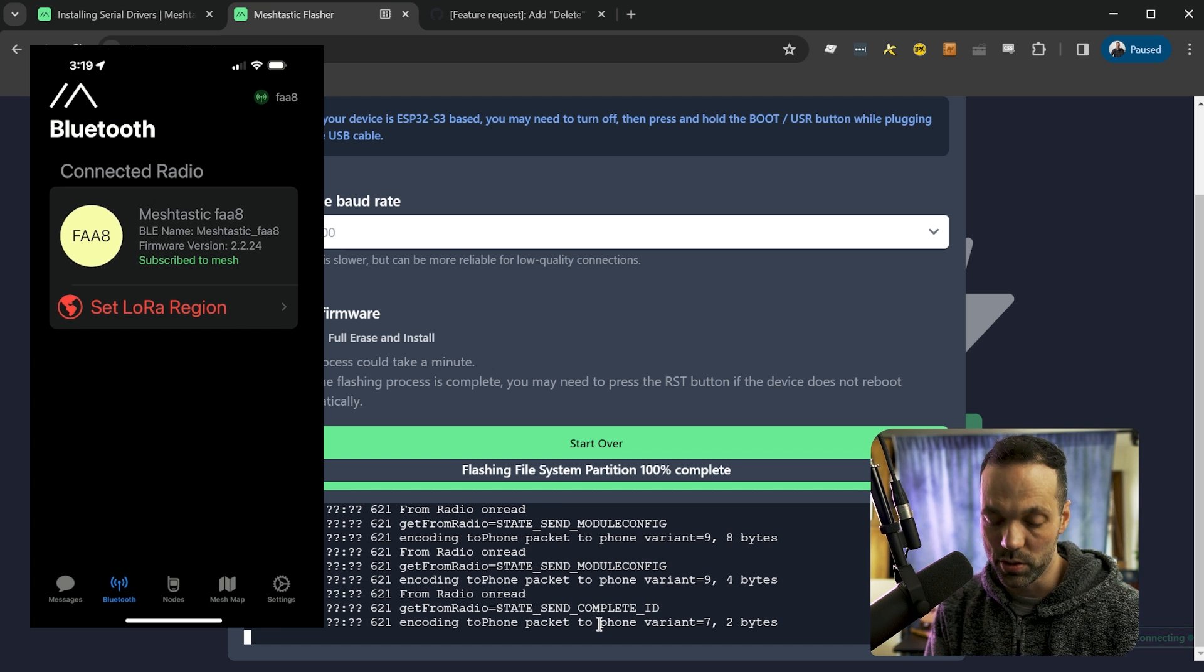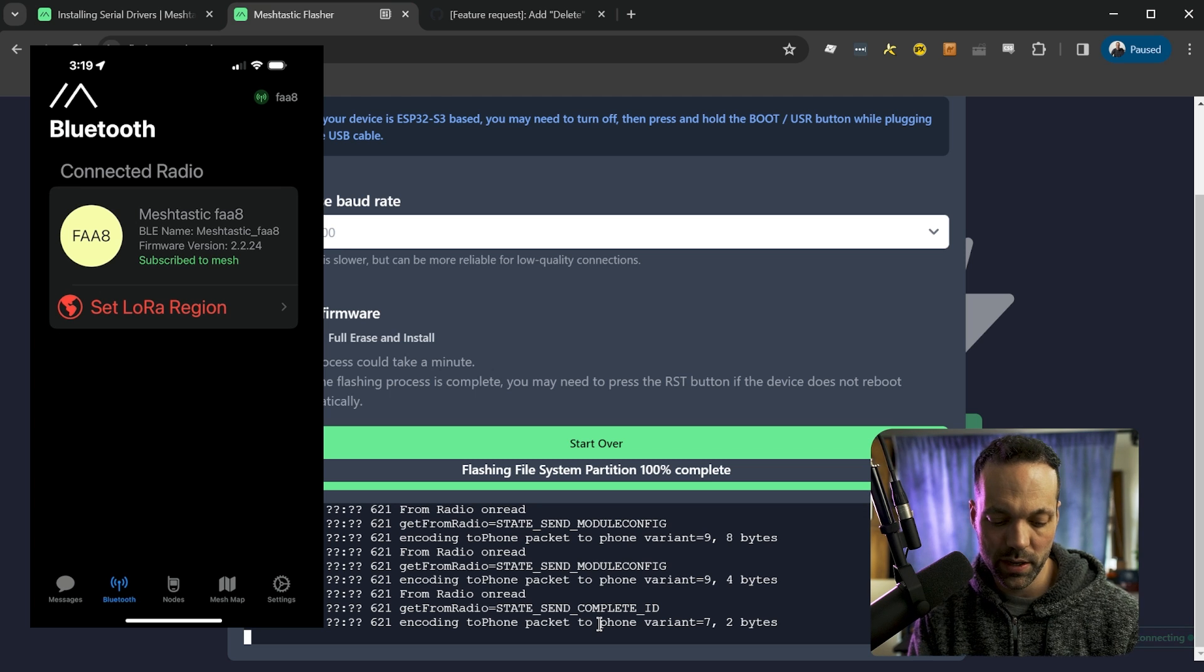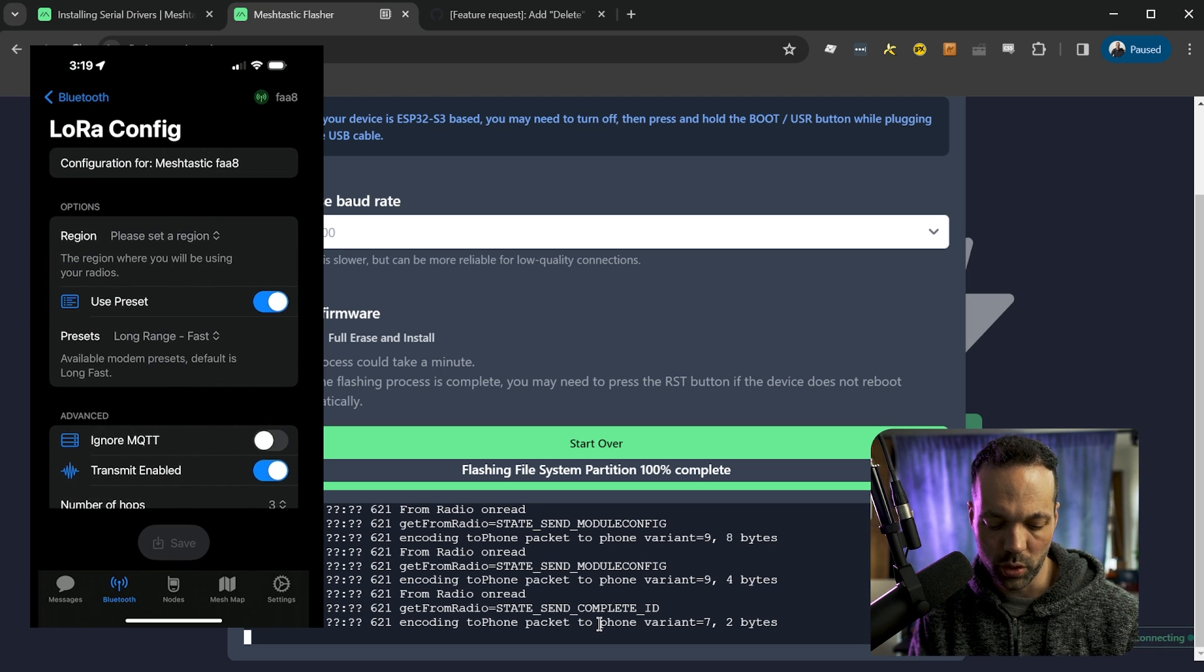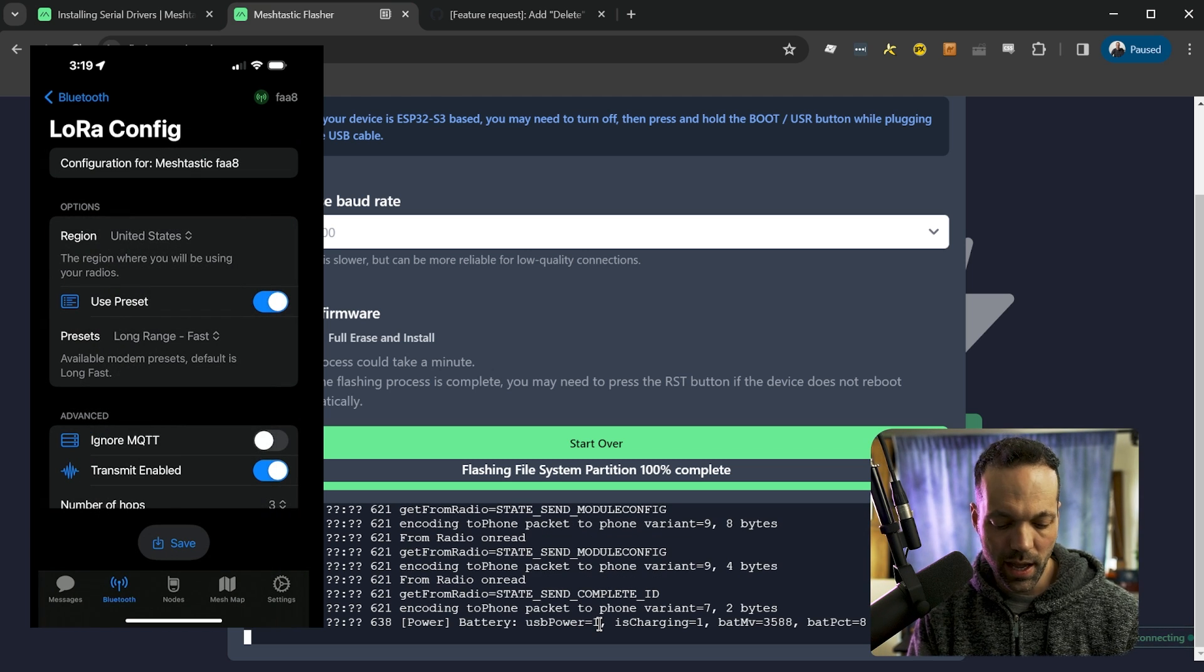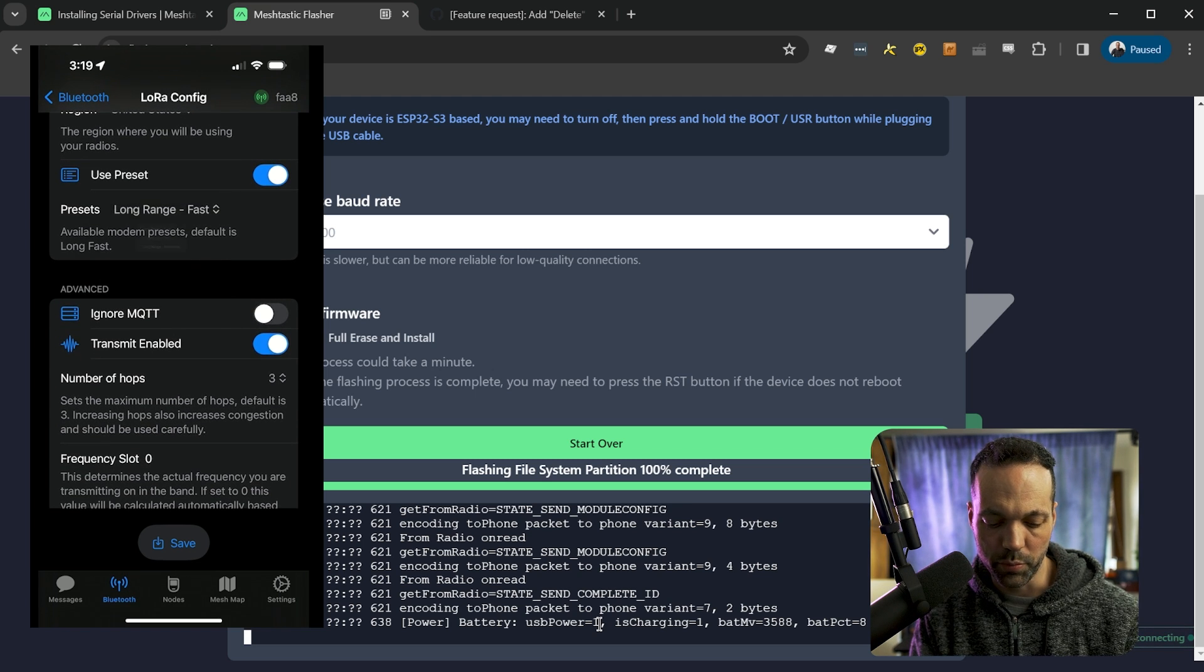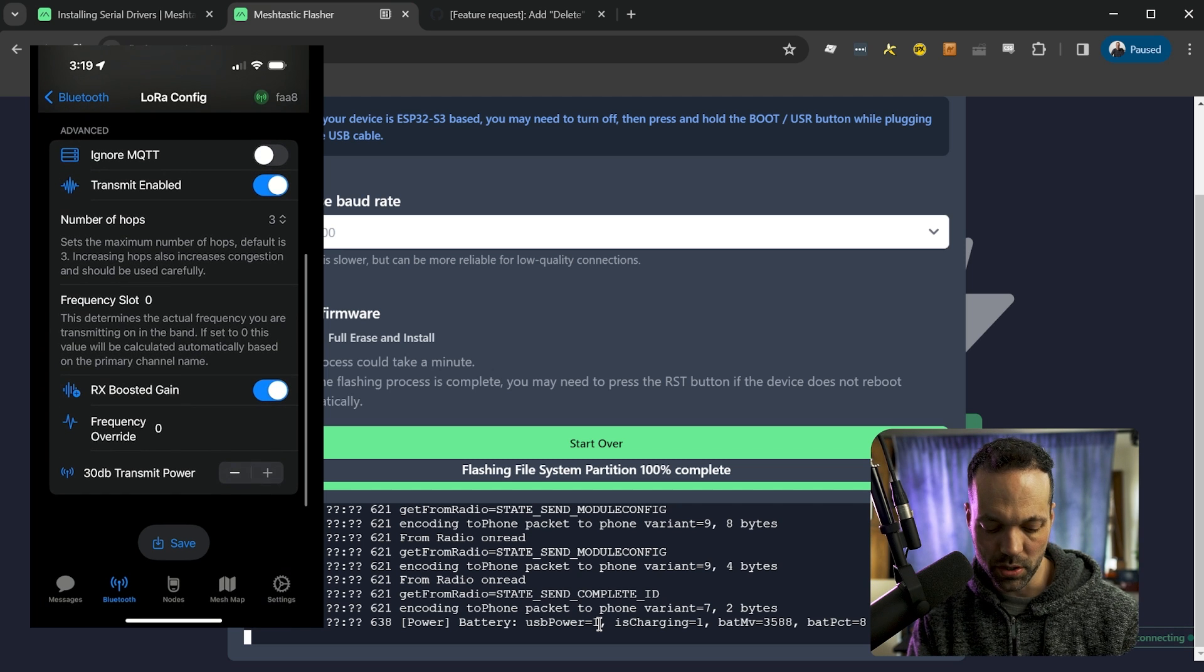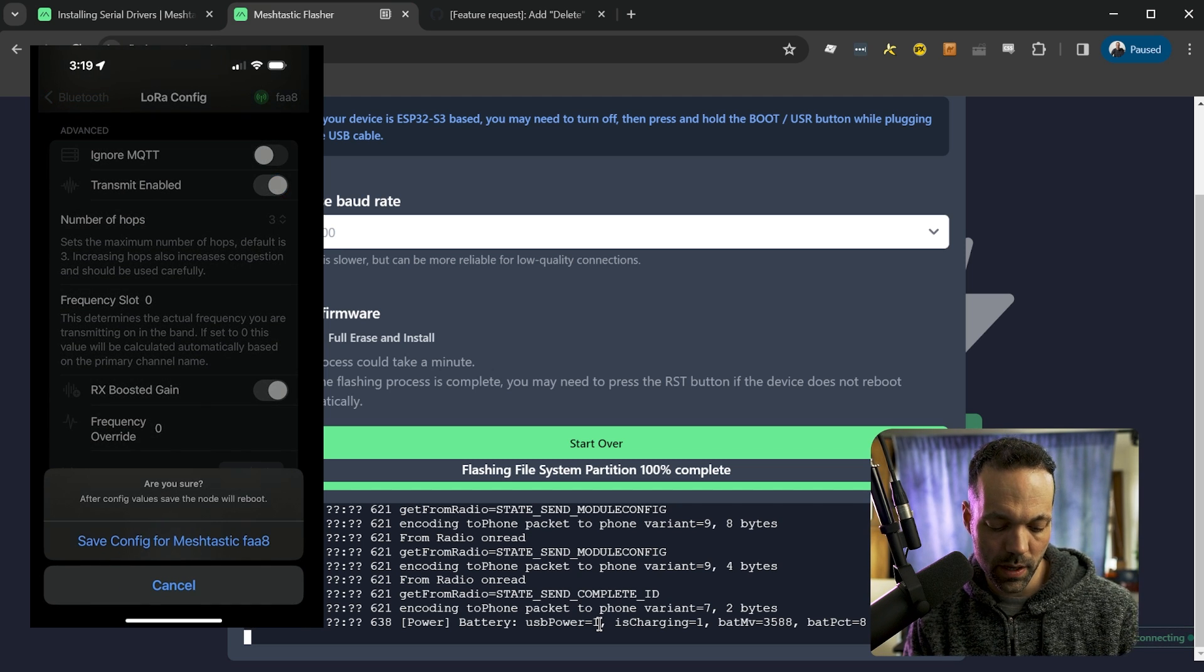So there we go. So now, the reason why I like using the phone to set up the radio is it's more straightforward. So you're going to set the LoRa region. So I'm in the US so I'll tap United States and you can just leave all of the defaults. So for presets, long fast, long range fast, number of hops, all this stuff, we're going to just leave default and we'll tap save at the bottom.